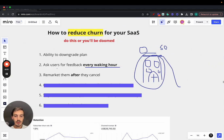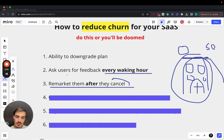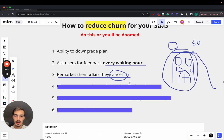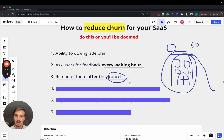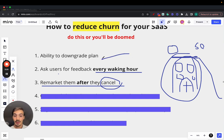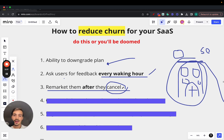Number three: remarket to them after they cancel. This isn't really reducing churn directly — it's more that you get the churn, but then you win them back. This is achieved through email sequences tailored to these people. You still have their emails, and they might want to come back. Ask them why they canceled — maybe they didn't have a feature they wanted, or pricing was too high. So either have them downgrade to a lower plan, or add the feature and get in touch again: 'We added this feature — do you want to come back?' It's about winning back the churn revenue.